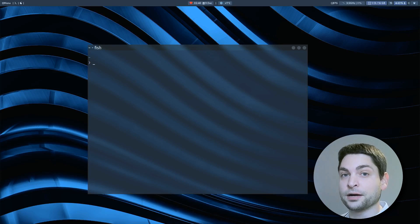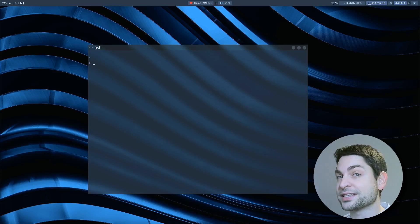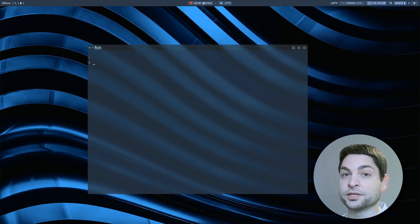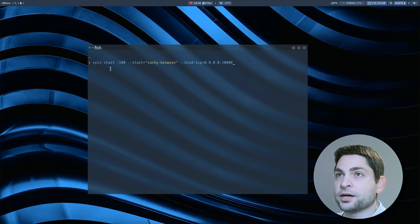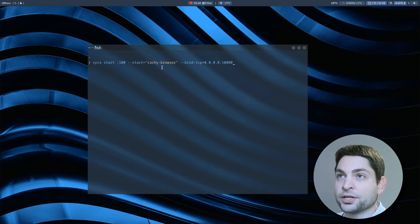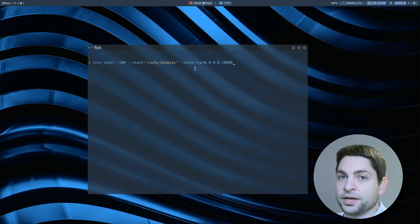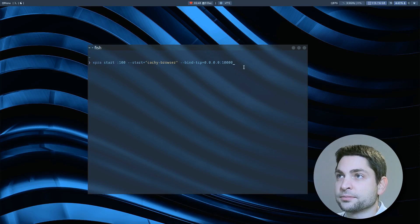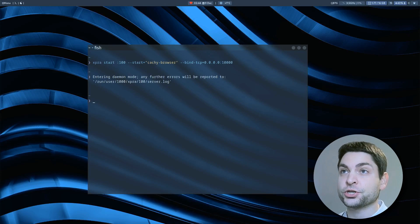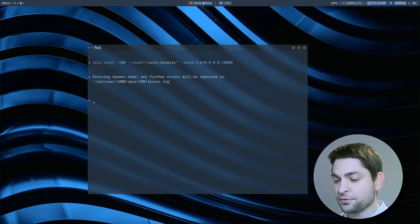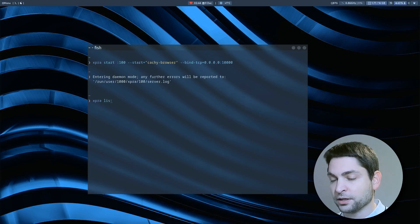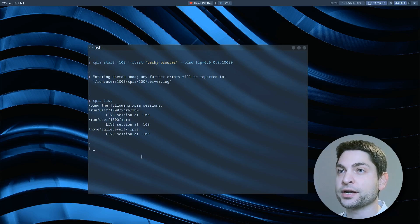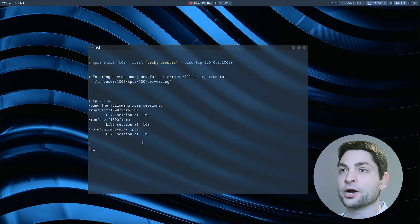For the second example, let's say I want to share a single window on Linux. This time, I will use the terminal. XPRA start, then the virtual display number. And I want to share the cache browser. And it should be accessible over TCP on port 10,000. Let's run it. The session is now running in the background. So if I do now XPRA list, I can now see the sessions that are running. And there is only one session at the display number 100.